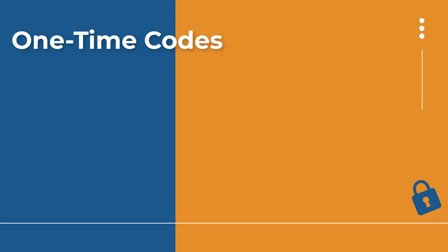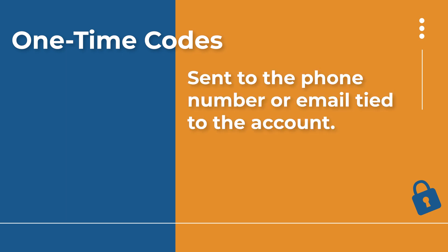How that works is after you put in your password, the app or the website is going to say that it needs to send you a one-time code and it may give you the option of either an email address or a phone number. Some accounts do let you choose. Other accounts only give you one option. And then this code is automatically sent to the phone number or email address that's tied to your account.